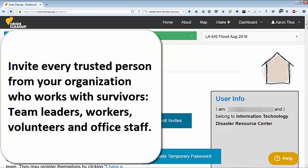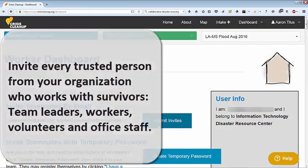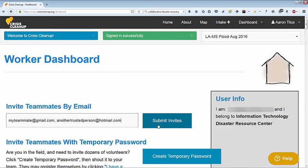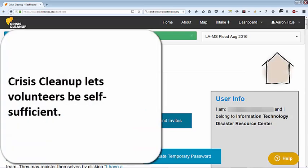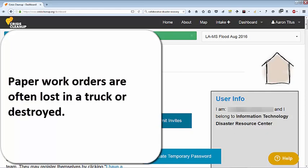They will follow the same process as you did to activate their account, choose their own password, and log in. For example, volunteers who find someone has already been helped are able to log in and update the work order themselves. They may then choose another nearby job without calling anyone.